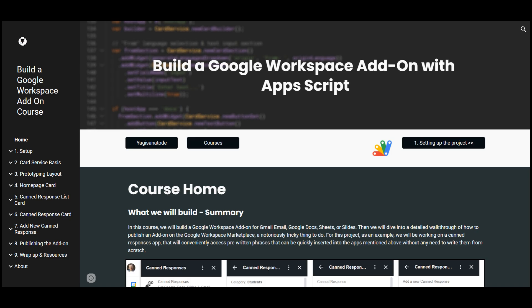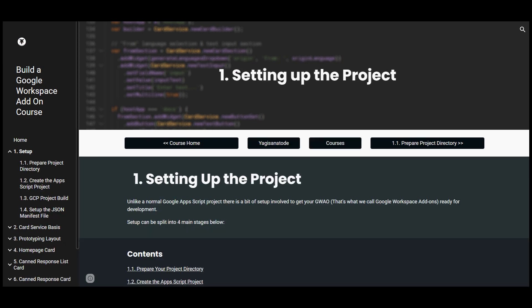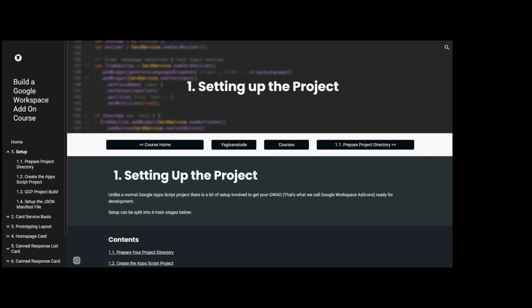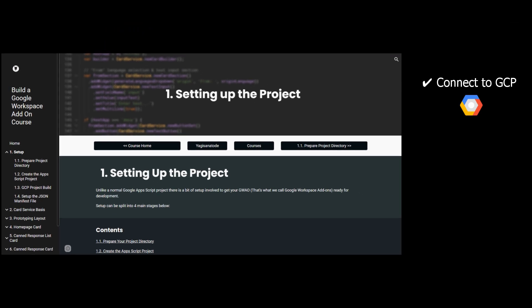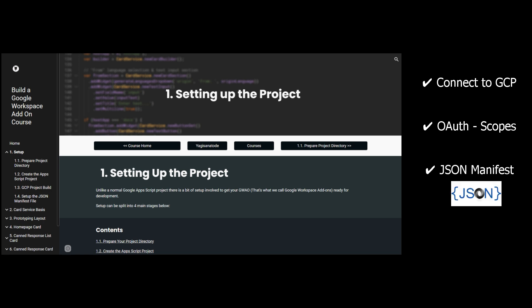This is a full hands-on masterclass where we will cover setting up your add-on project in Apps Scripts including connecting to the Google Cloud Platform, assigning authorization scopes, and creating your JSON manifest for card service.